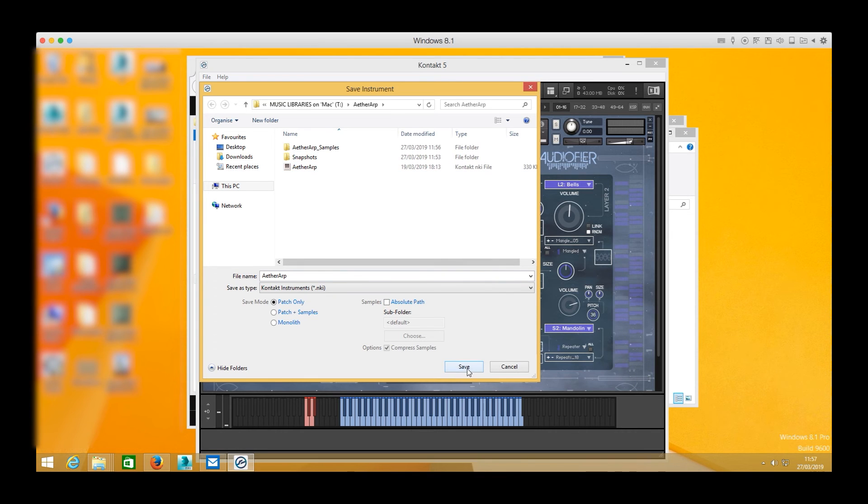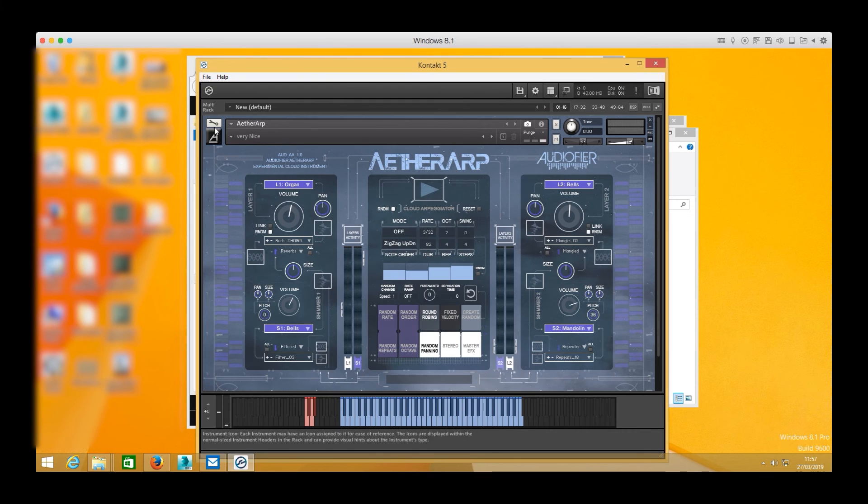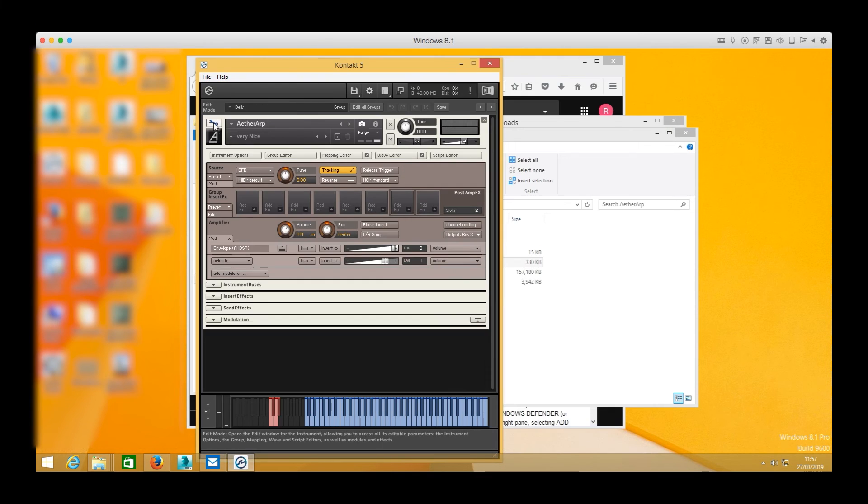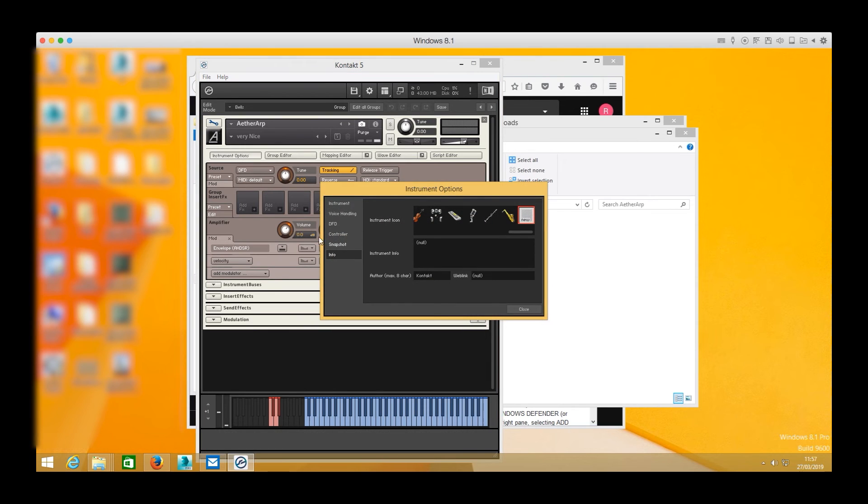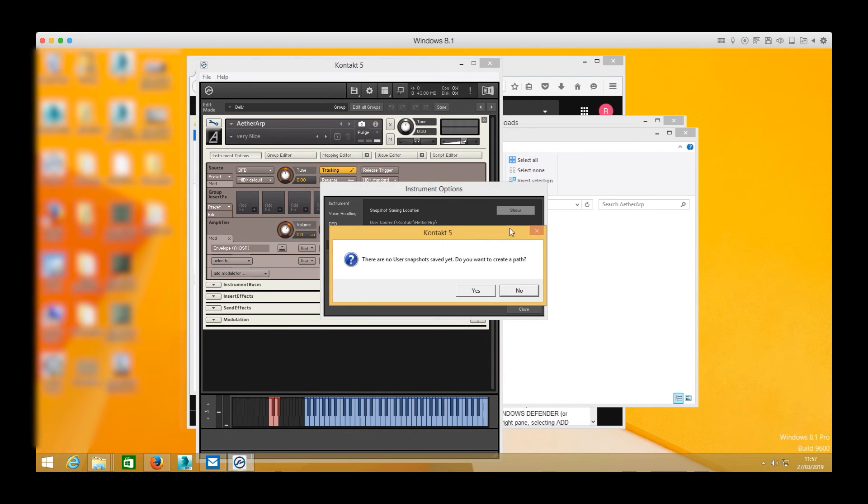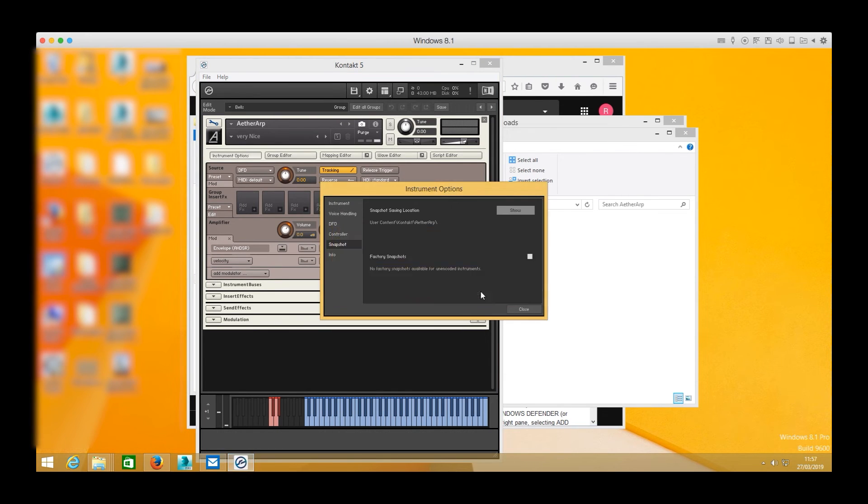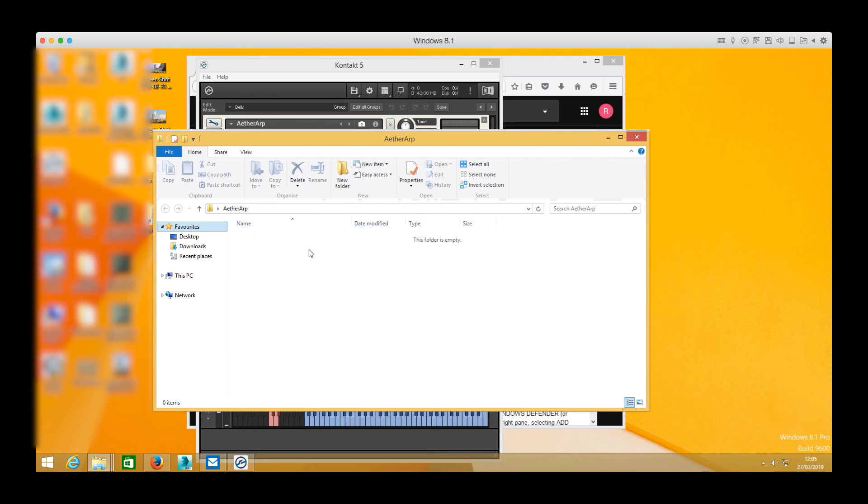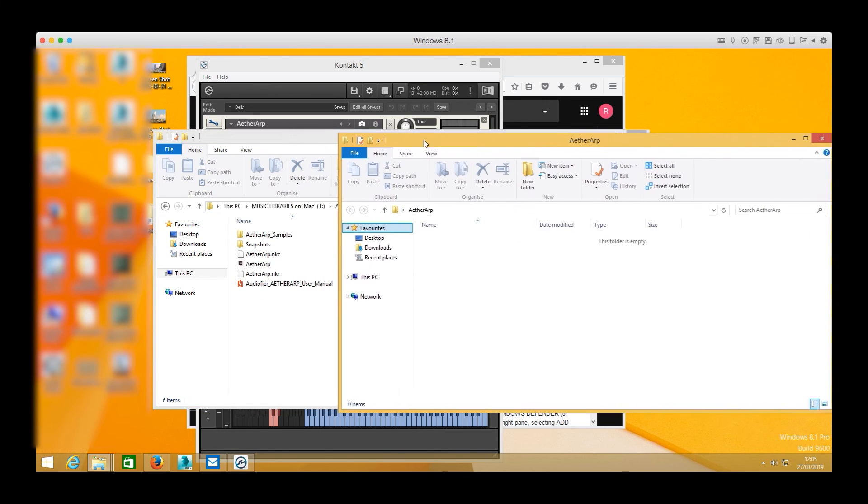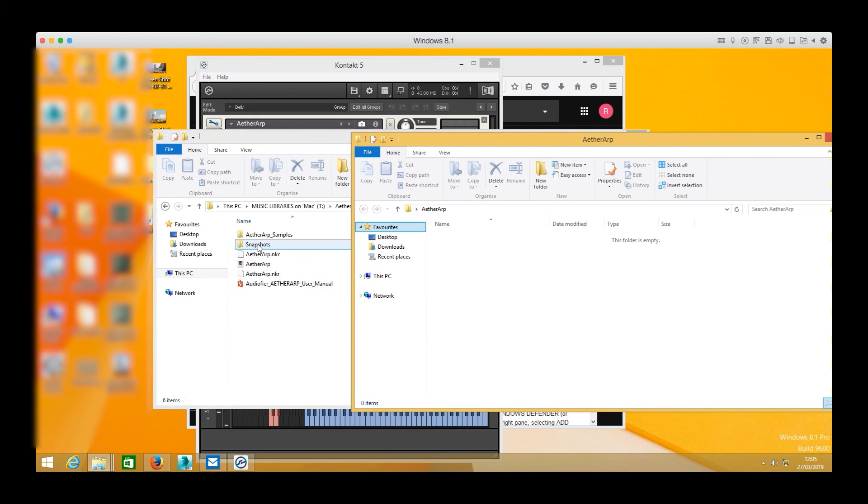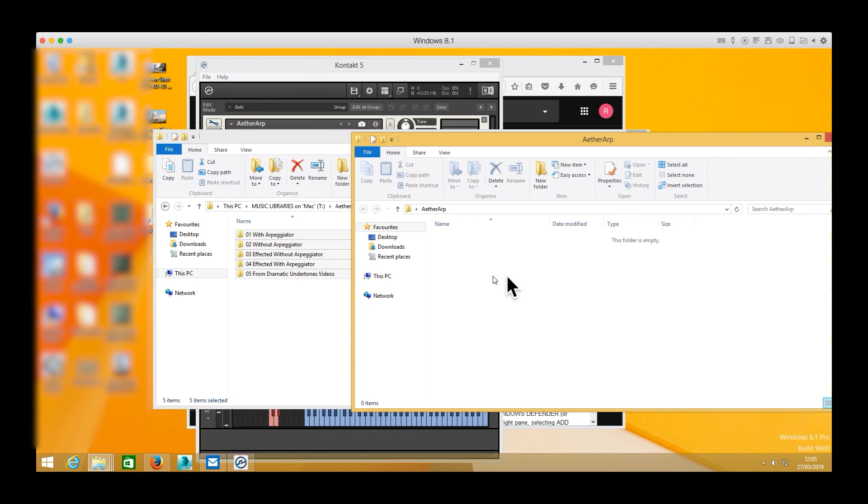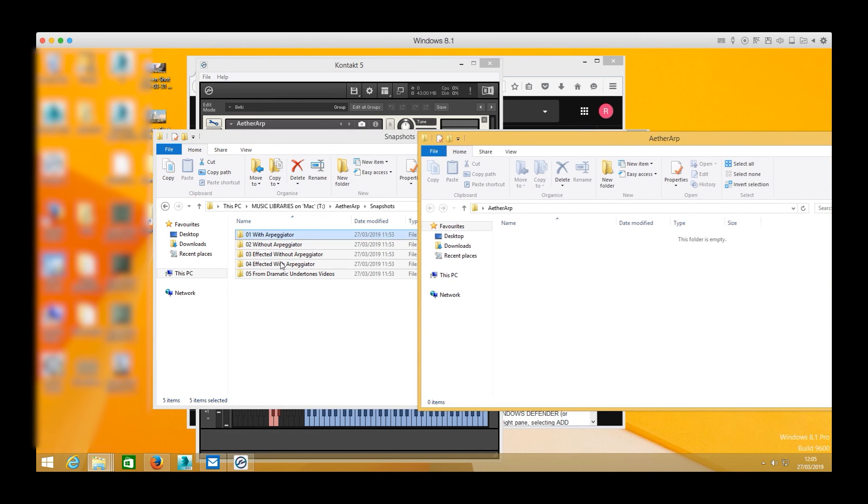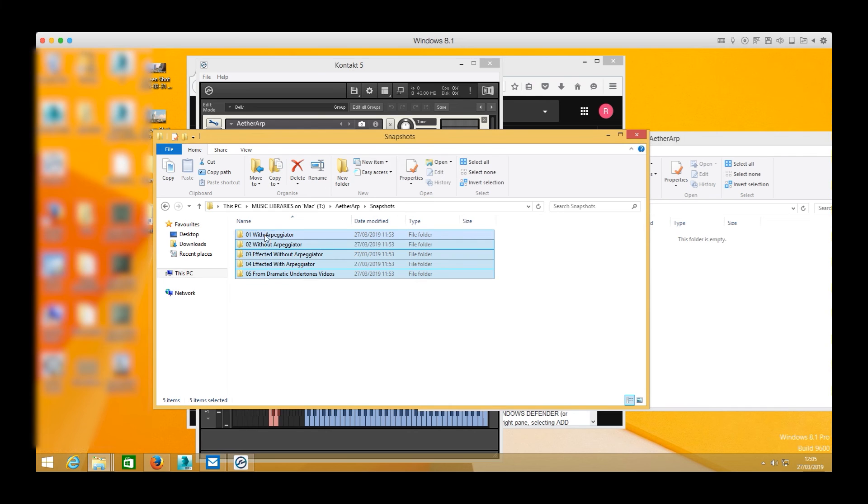To install the snapshots we click on the wrench then instrument option, locate the snapshot tab and press show. Then we are prompted to create a snapshot folder for the library and a new window will appear. Then we locate the snapshot folder included in our package and drag and drop all its contents inside the snapshot window that just appeared.